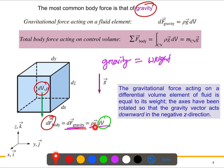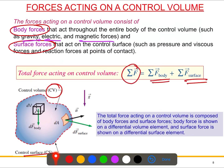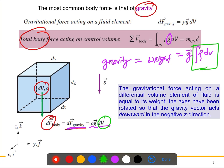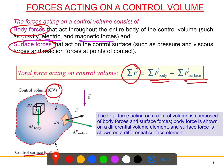We are only considering gravity as the body force here. To get the total body force, we integrate over the control volume: F_body = ∫_CV ρ · g · dV. Since g is constant, it comes out of the integral, leaving ∫ρ·dV, which is the mass of the control volume, m_CV. Therefore, the total body force is m_CV · g.